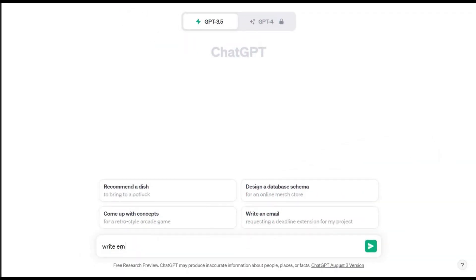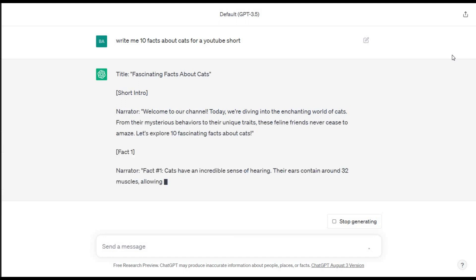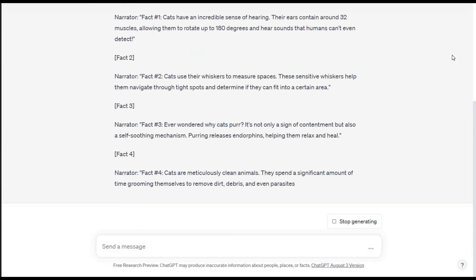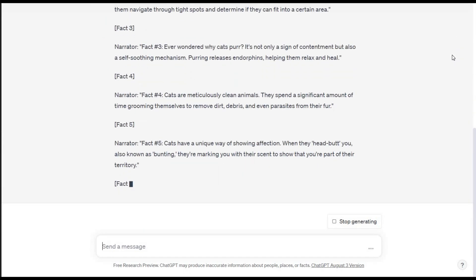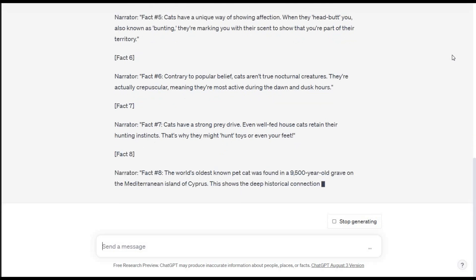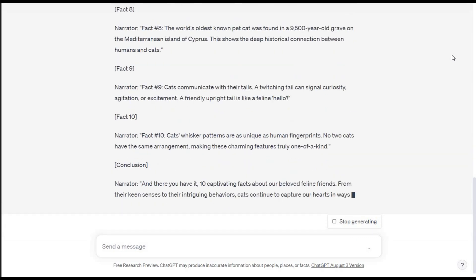First, we need to go to ChatGPT, our first AI tool. And for this example, I'm going to ask it to generate 100 facts about cats, but I'm going to ask it to generate 10 at a time so it doesn't give me short one-line facts, but a few in-depth ones. You will understand why later on in the video.